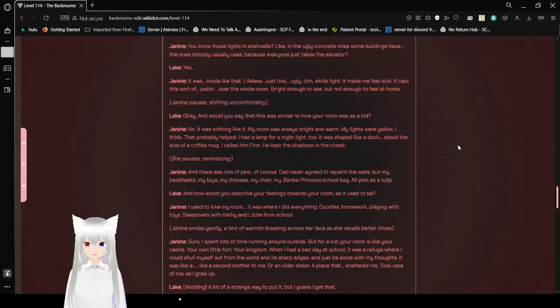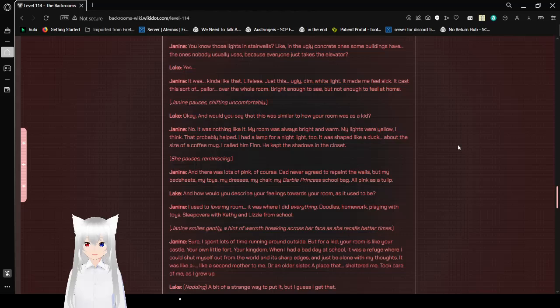I called him Tim. He kept the shadows in the closet. She pauses, reminiscing. And there was lots of pink, of course. Dad never agreed to repaint the walls, but my bedsheets, my toys, my dresses, my carpet, my chair, my Barbie and Princess school bag, all pink as a tulip.